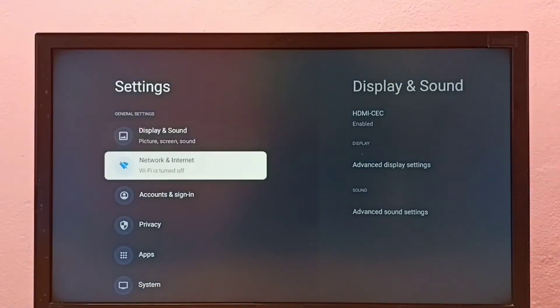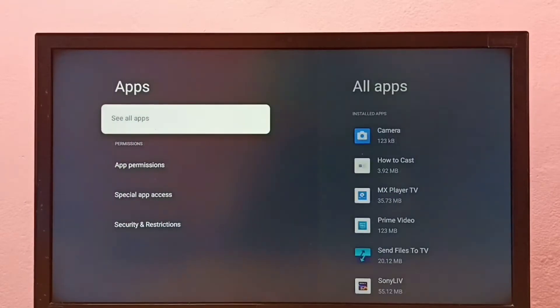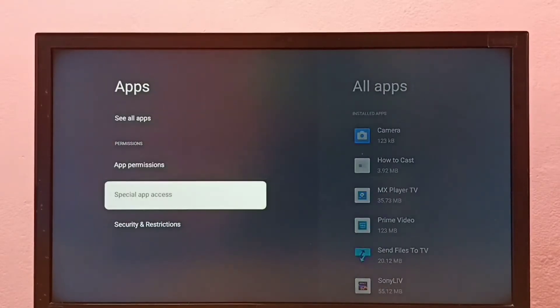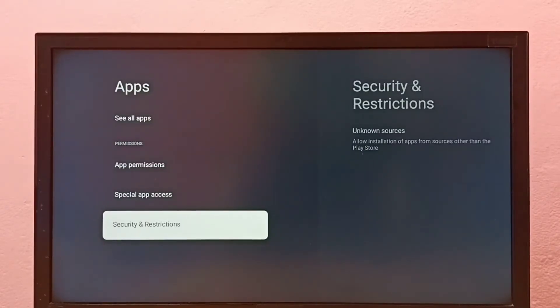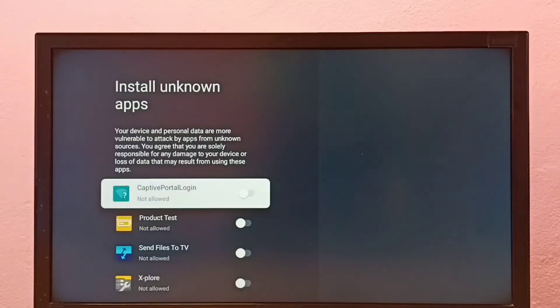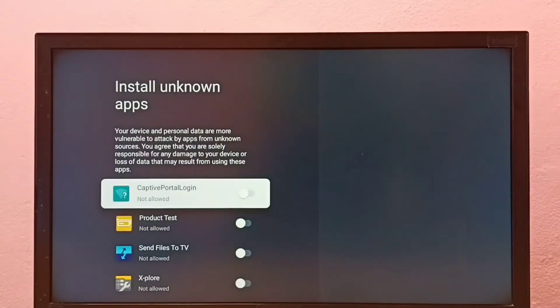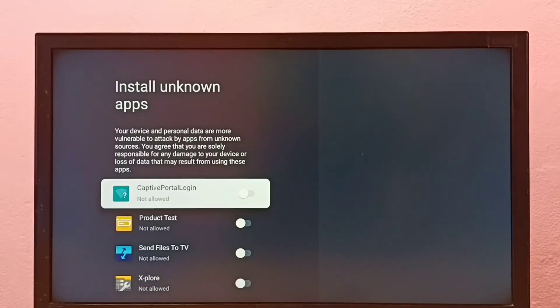Then select Apps, go to Security and Restrictions, and select Unknown Sources. Here we can see a list of apps. If you're not seeing any apps here, you have to install apps from the Google Play Store.